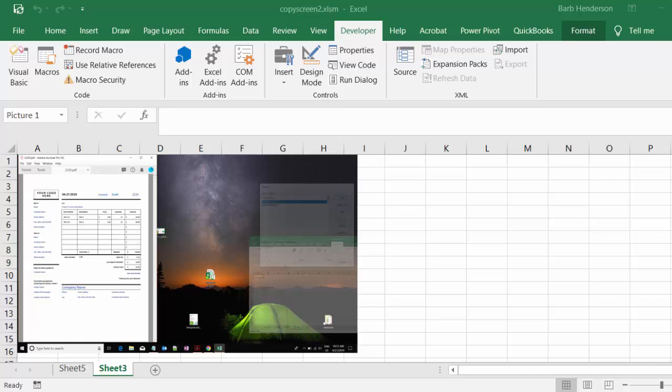I'm going to show you how to take a picture of your screenshot and save it to your Excel sheet. This is a picture of an invoice that I had open on my desktop.